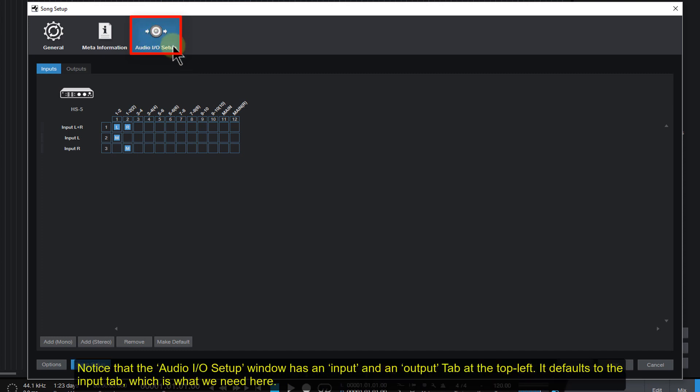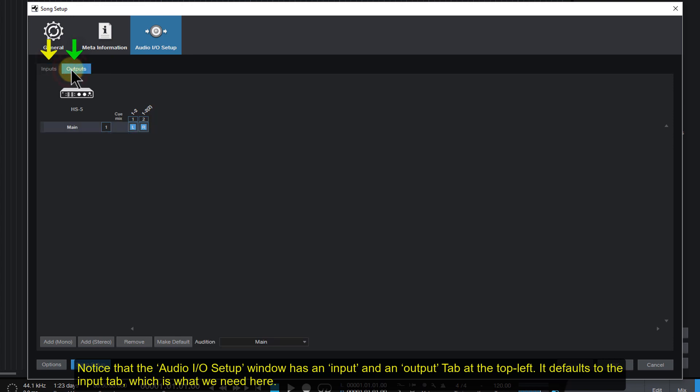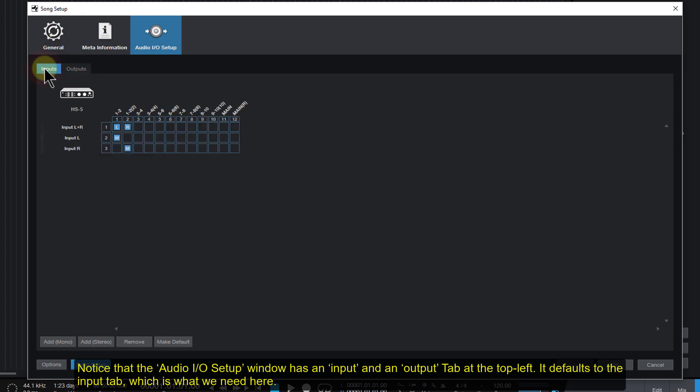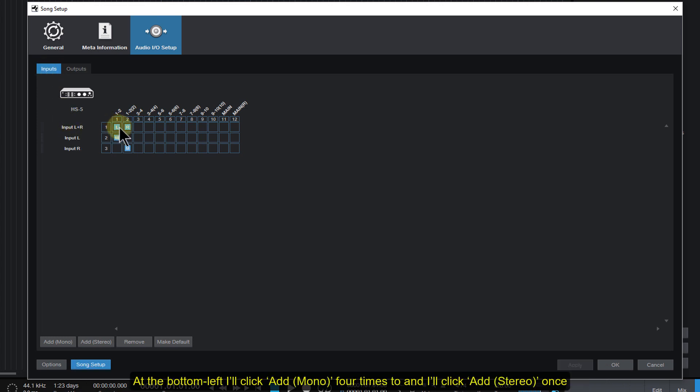Notice that the Audio I.O. Setup window has an input and an output tab at the top left. It defaults to the input, which is what we need here. At the bottom left, I'll click Add Mono four times, and I'll click Add Stereo once.